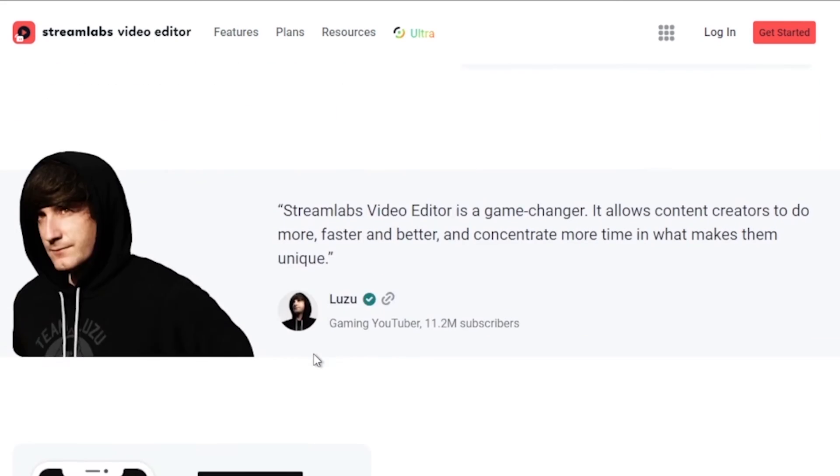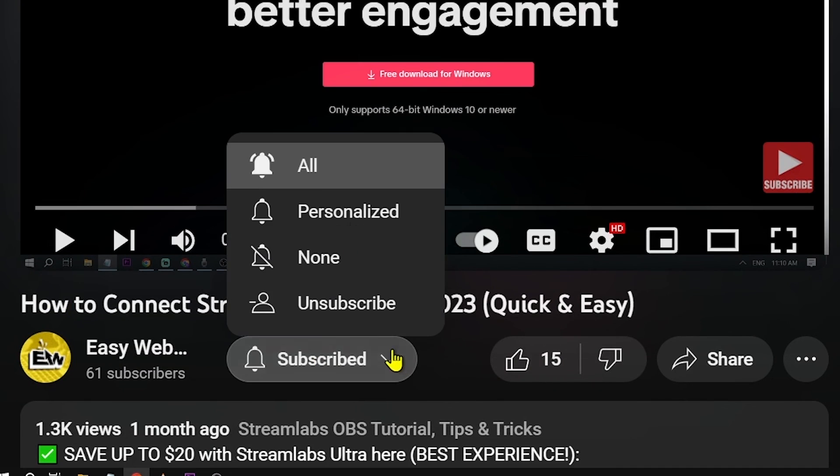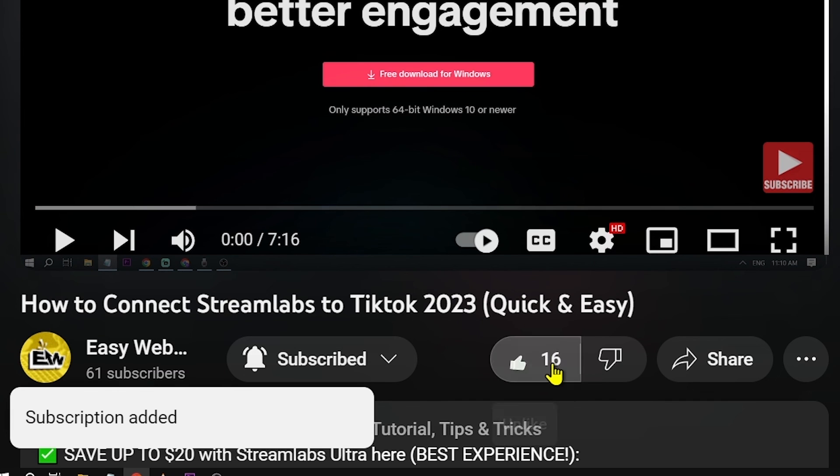And as always, please don't forget to subscribe to the channel and leave this video a like if this helps you out.